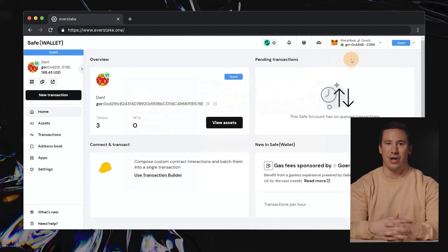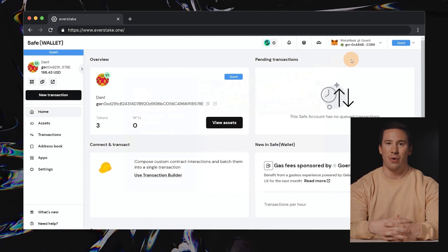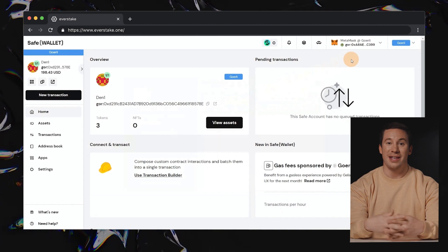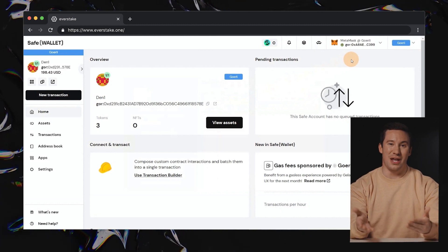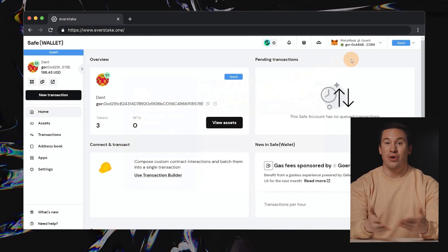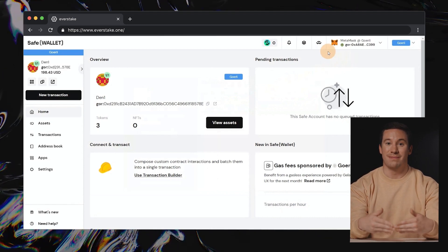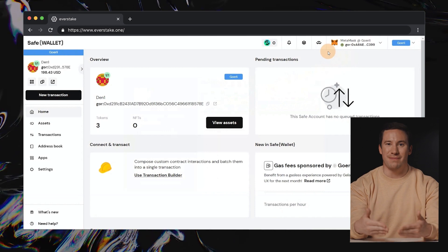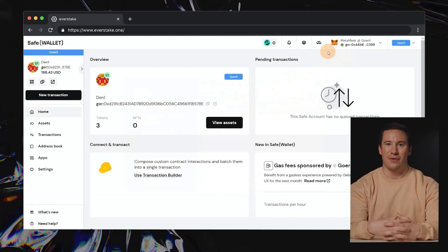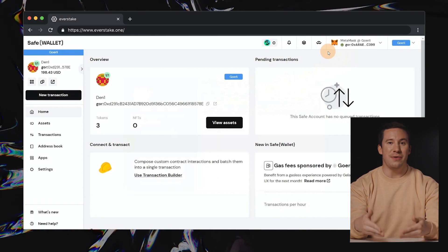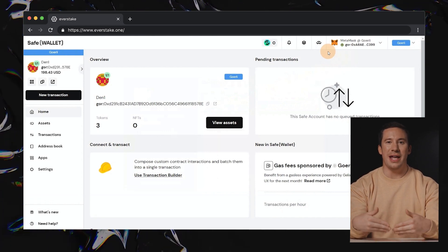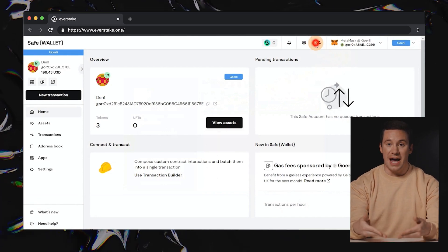Ensure you have at least 0.1 ETH in your SafeWallet or transfer the required amount. After confirming your balance, find Wallet Connect at the top and tap on it.